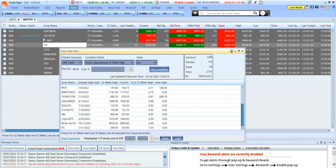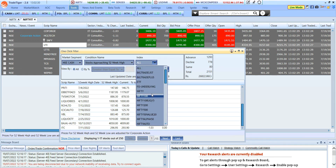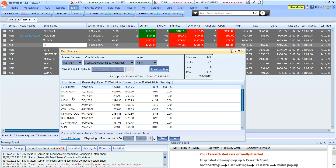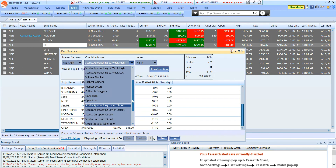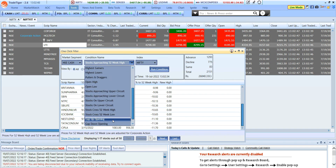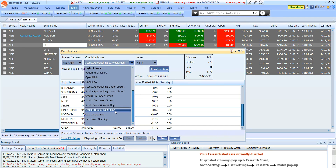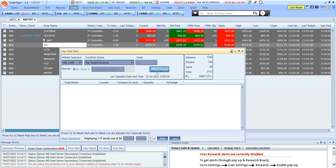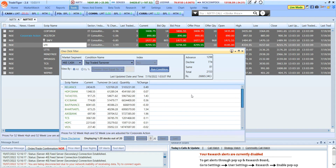If I want to select only Nifty 50 stocks, I set the index to Nifty and run the condition — it shows stocks approaching the 52-week high within Nifty 50. There are multiple conditions available: gap opening, gap-down opening, 52-week high, 52-week low, upper circuit, lower circuit, and top traded turnover. Running any condition automatically reflects the relevant stock list.